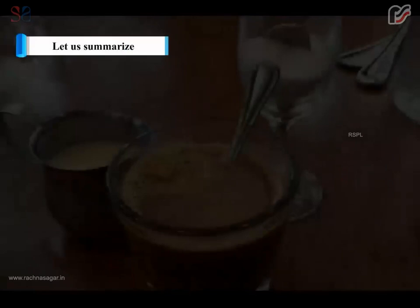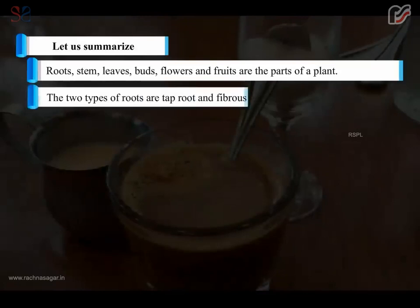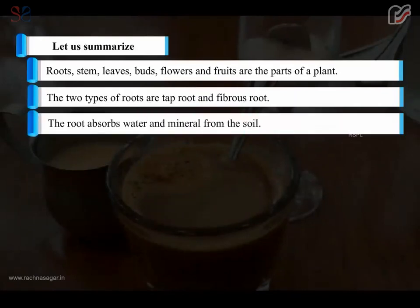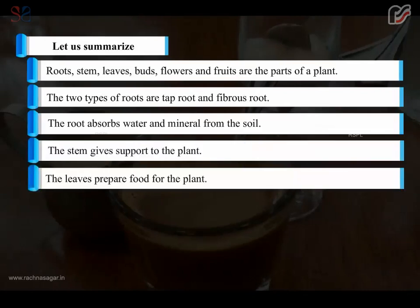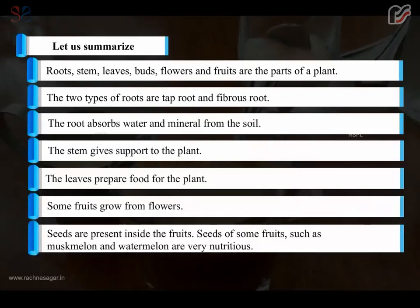Let us summarize. Roots, stem, leaves, buds, flowers and fruits are the parts of a plant. The two types of roots are taproot and fibrous root. The root absorbs water and minerals from the soil. The stem gives support to the plant. The leaves prepare food for the plant. Some fruits grow from flowers. Seeds are present inside the fruit. Seeds of some fruits such as muskmelon and watermelon are very nutritious.